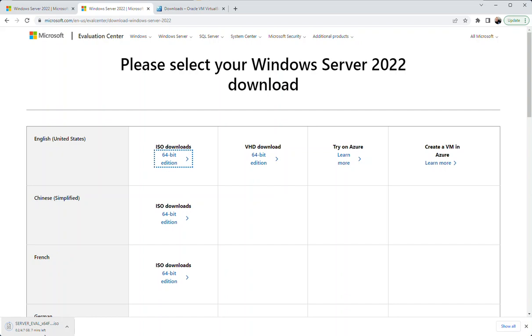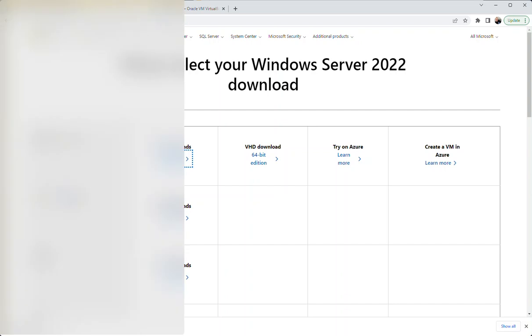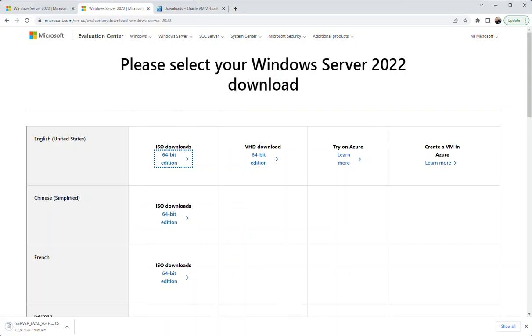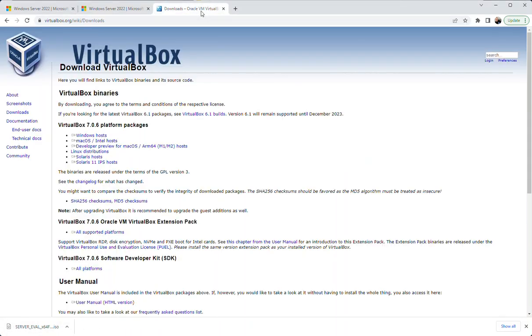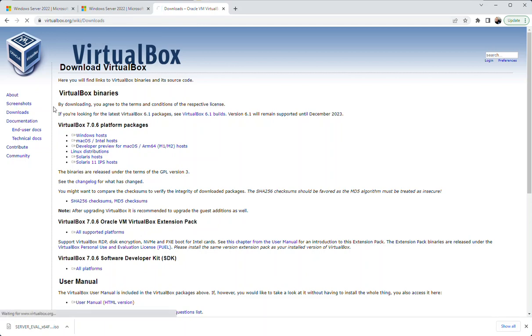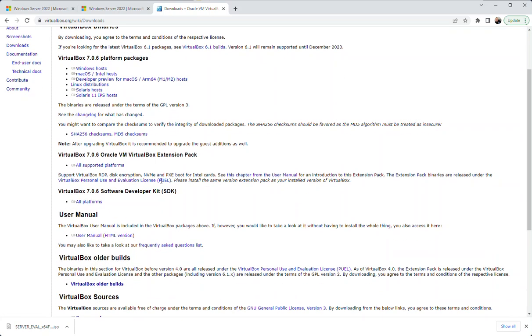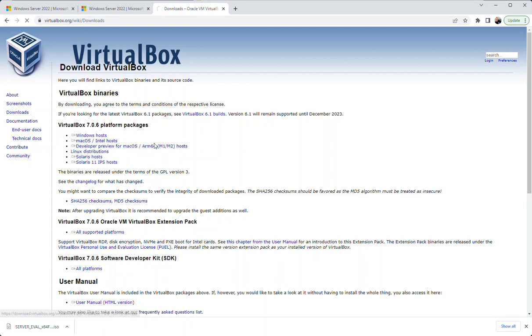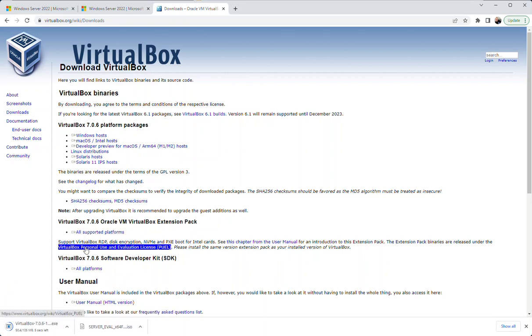All right, welcome back. Now we see that the ISO is downloaded, so let's go ahead and download Oracle VirtualBox and get that installed so we can build our virtual machine for making our test environment. VirtualBox Windows host, perfect. A little bit of a quicker download.